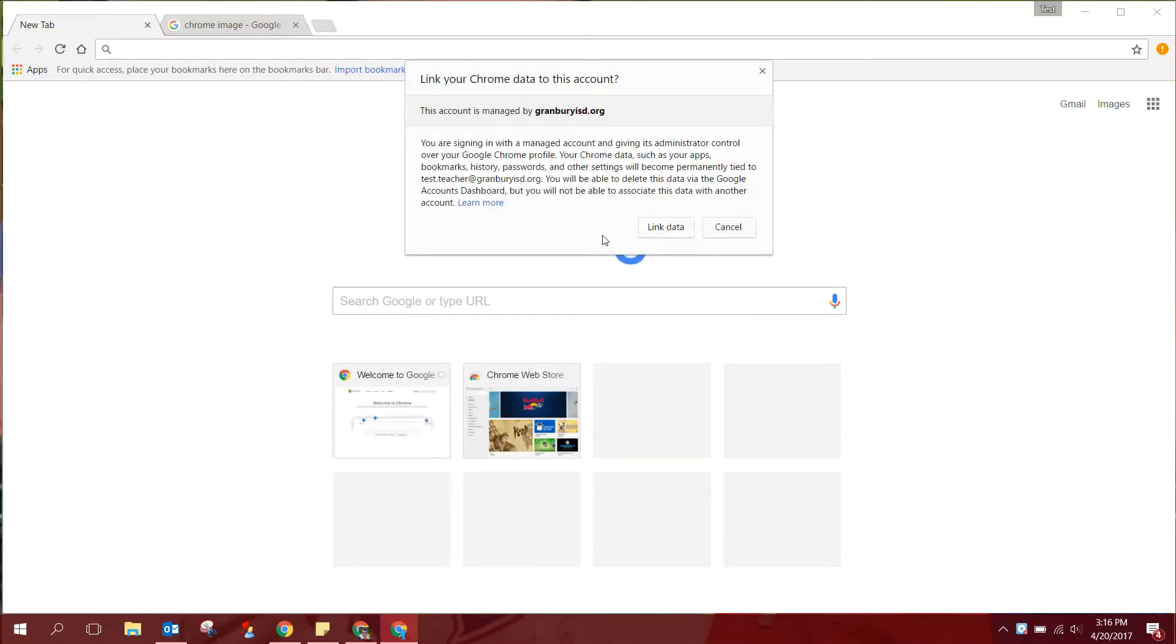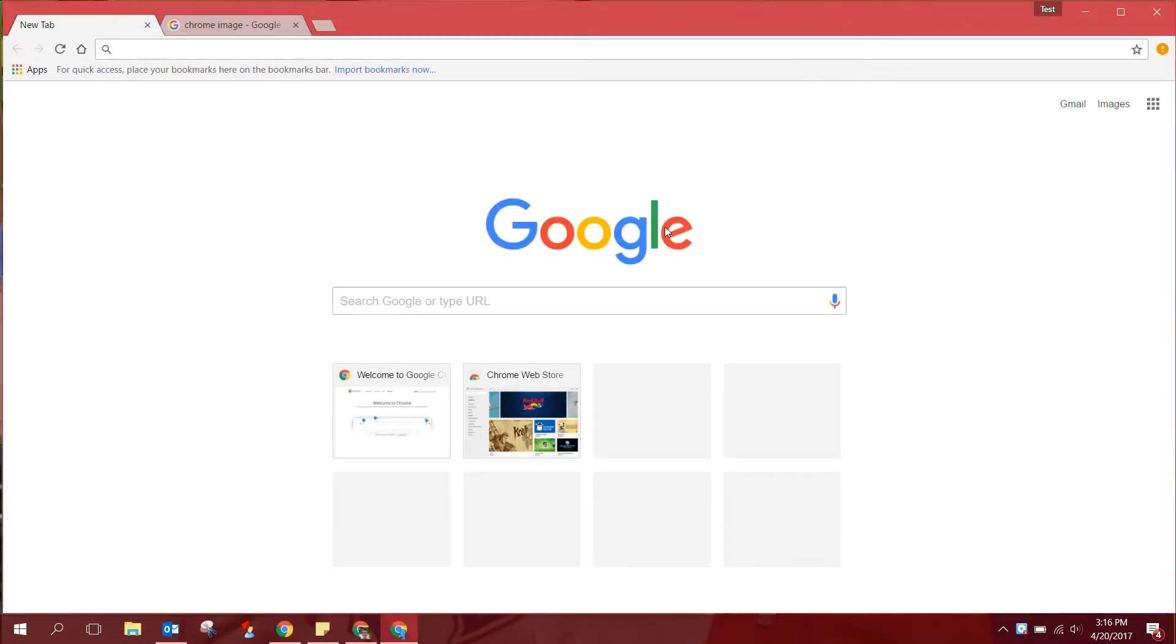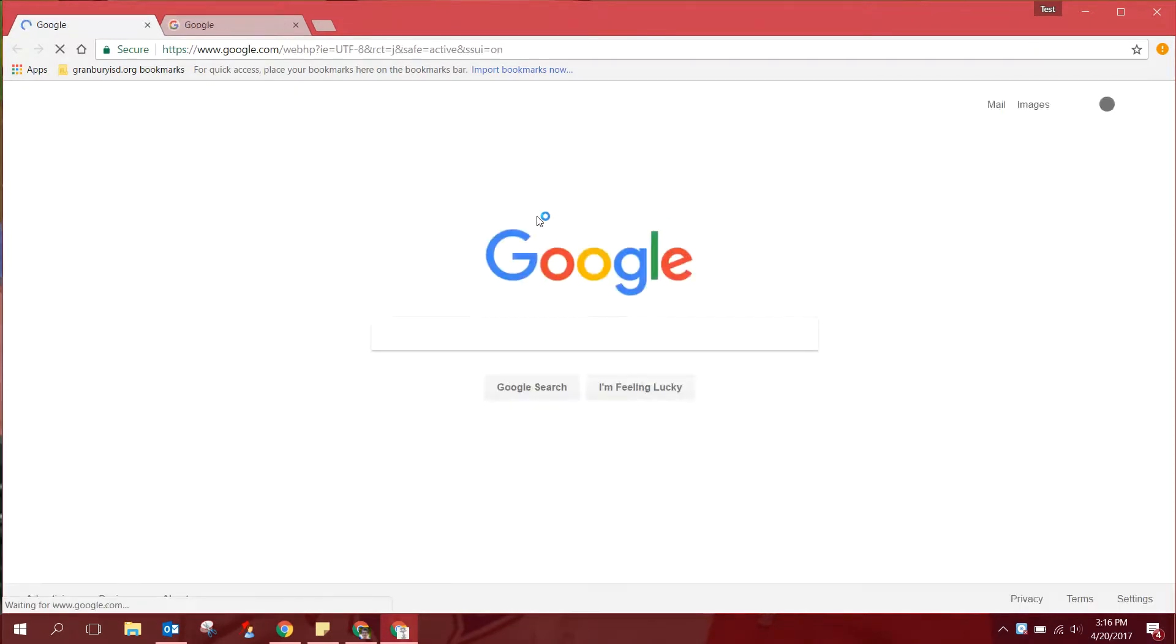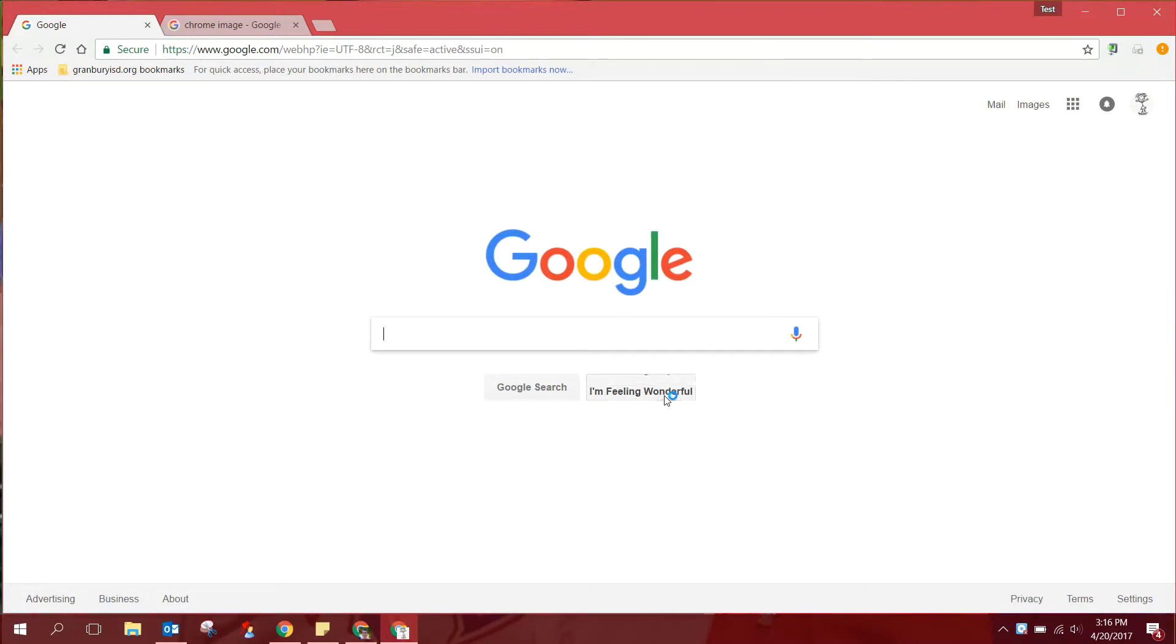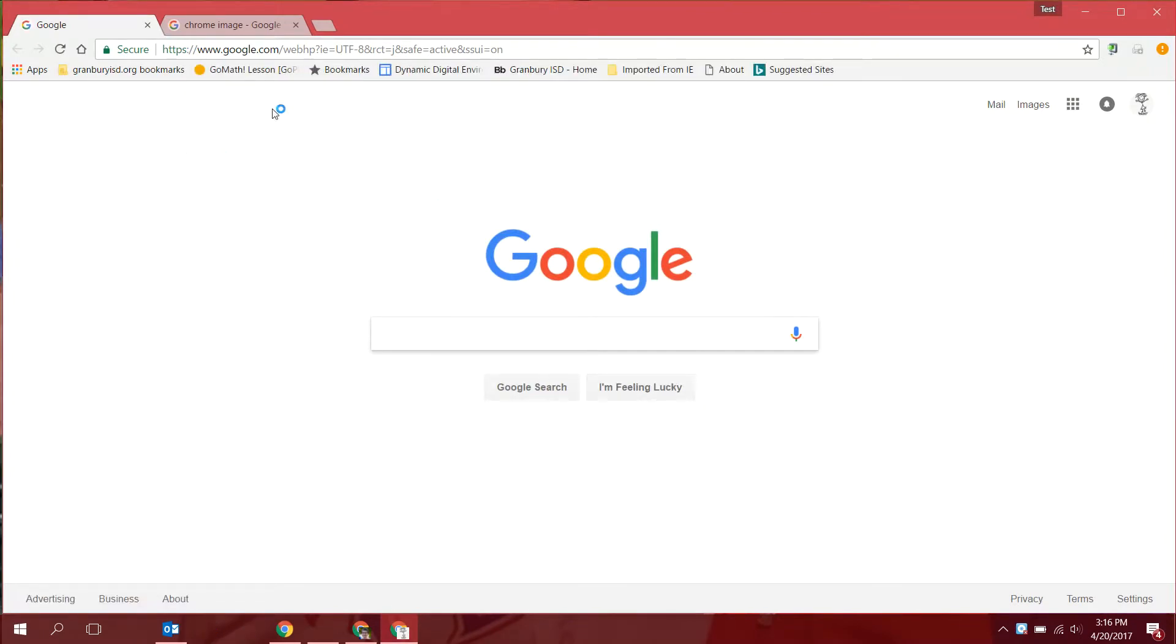When the box comes up that asks do you want to link your Chrome data to this account, you're going to say yes, link data. After you've done that you're going to begin to notice that folders are going to pop up and you can say okay I got it. Things are going to pop up across your toolbar that were not there before.